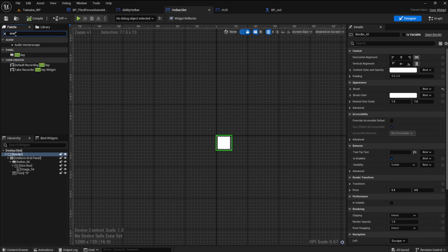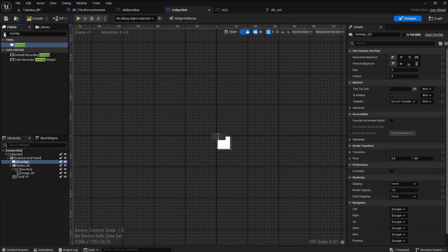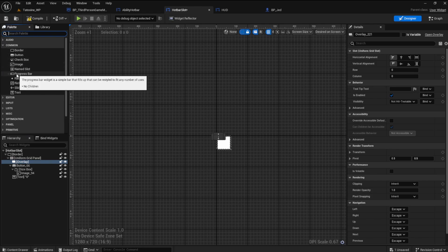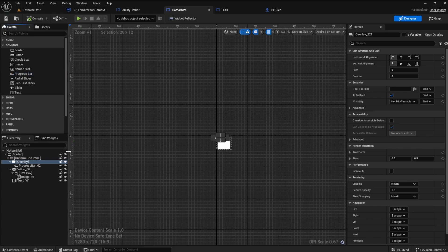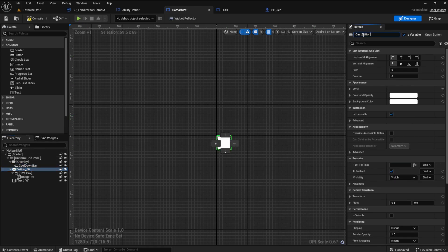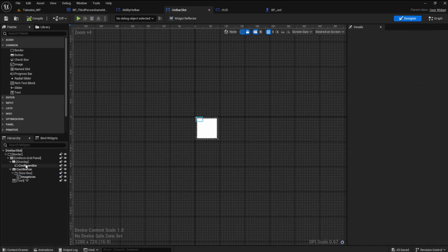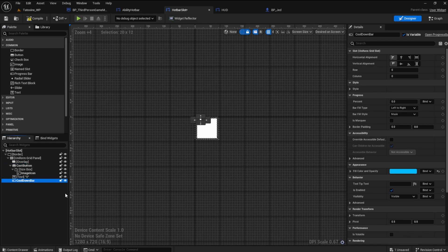Let's move on to the juicy part. In the hotbar slot designer, I want to add an overlay. We need this overlay for a progress bar to create the cooldown bar. So add the progress bar to the overlay. Let's rename some of these components — rename the progress bar to cooldown bar. The button will be the cast button, and the image will be image icon. We need to reorder these using the correct Z order so they appear on the screen correctly. Drag the cooldown bar to the bottom of the hierarchy so that it can be seen but not block anything else.